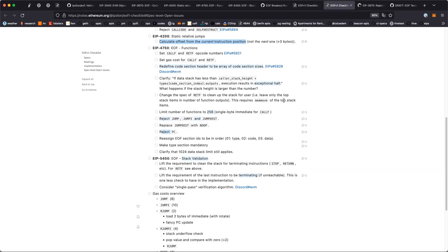The current limit is around 1024 — I think it's somewhere there. I think André put a limit on this — how many code sections — and it's 1024.